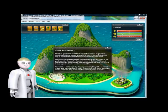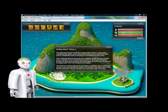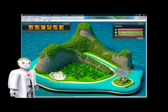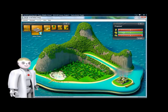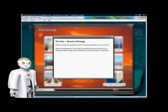Holiday Island, Phase 2. The Island Government. The Sun, source of energy.